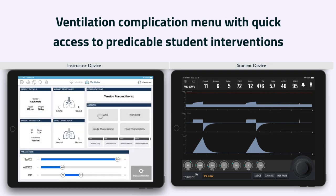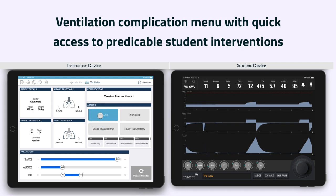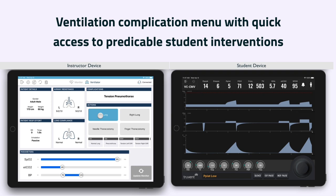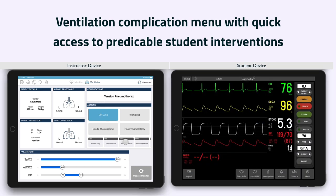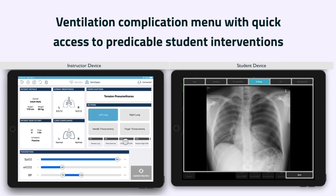A range of emergency ventilation complications can be added to the teaching objectives to challenge the student to make appropriate interventions. From this window, it is also possible to add radiology investigations to the learning experience. Commonly or predictable investigations, such as ultrasounds, x-rays, lab results, and EKGs, can be shown on the iPad or tablet screen to enhance discussion and learning objectives.